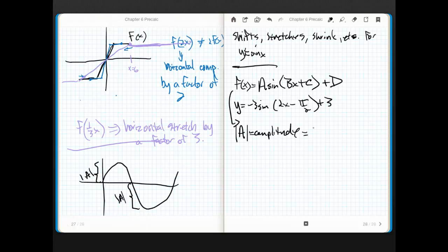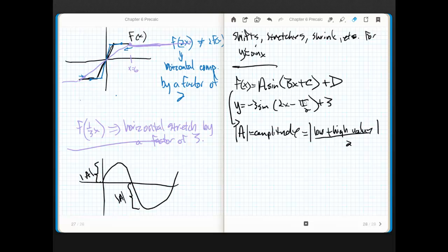Another way to think about the amplitude: take the absolute value of (low minus high) and divide by 2. With sine, if it were low plus high that'd be negative 1 plus 1, which is 0 — so it's low minus high, absolute value, divided by 2, because we want a distance.